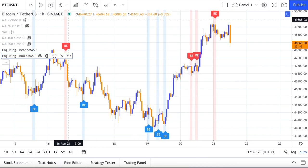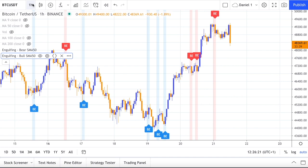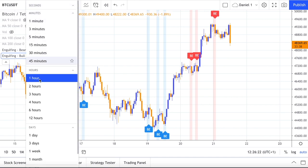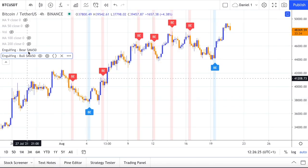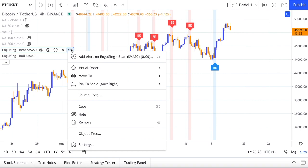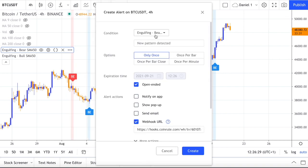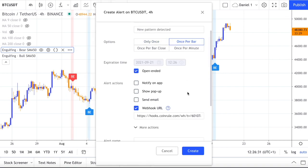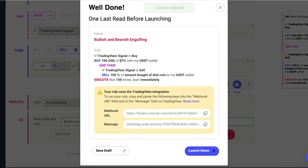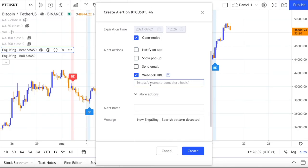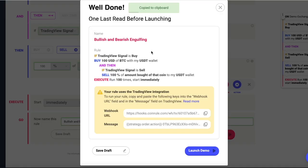Now let's set up the sell signal. You also have the flexibility of setting it up on a different time frame — in this example we will use the 4-hour. Copy and paste the webhook URL and set up the message. This time you need to use 'sell' plus the needed token.